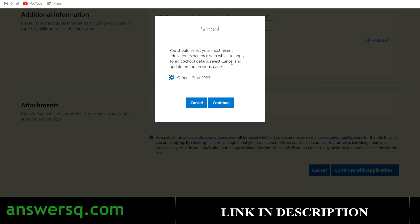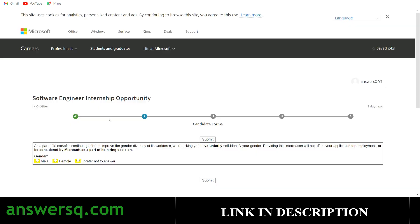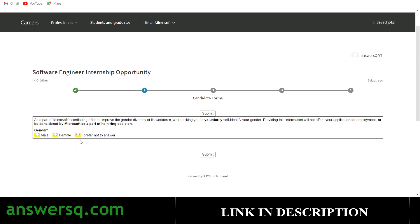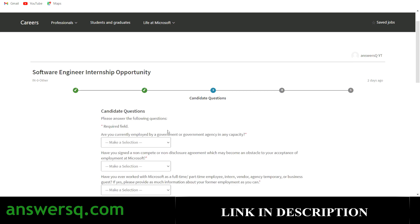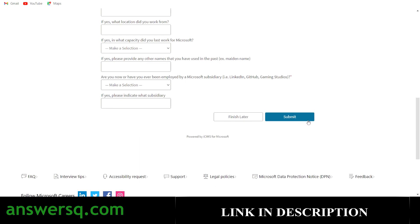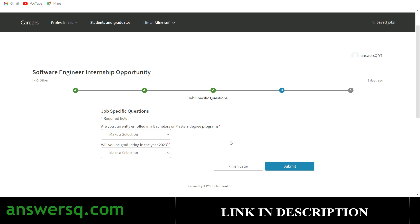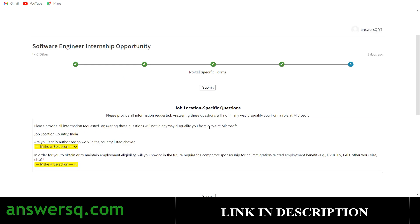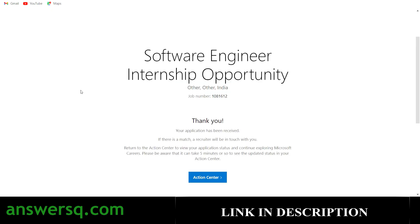You will see a prompt to give your most recent education experience, so make sure you have entered your graduation details. Click Continue. In the next step, select your gender and click Submit. Then there will be common questions like whether you are currently employed by a government — answer those and click Submit. Next, there will be two questions: are you currently enrolled in a bachelor's or master's degree program, and will you be graduating in 2023? Answer those and click Submit. Then answer questions about work authorization for the location and click Submit. That's it — your application has been received. If there is a match, a recruiter will be in touch with you, so make sure you check your emails every day.